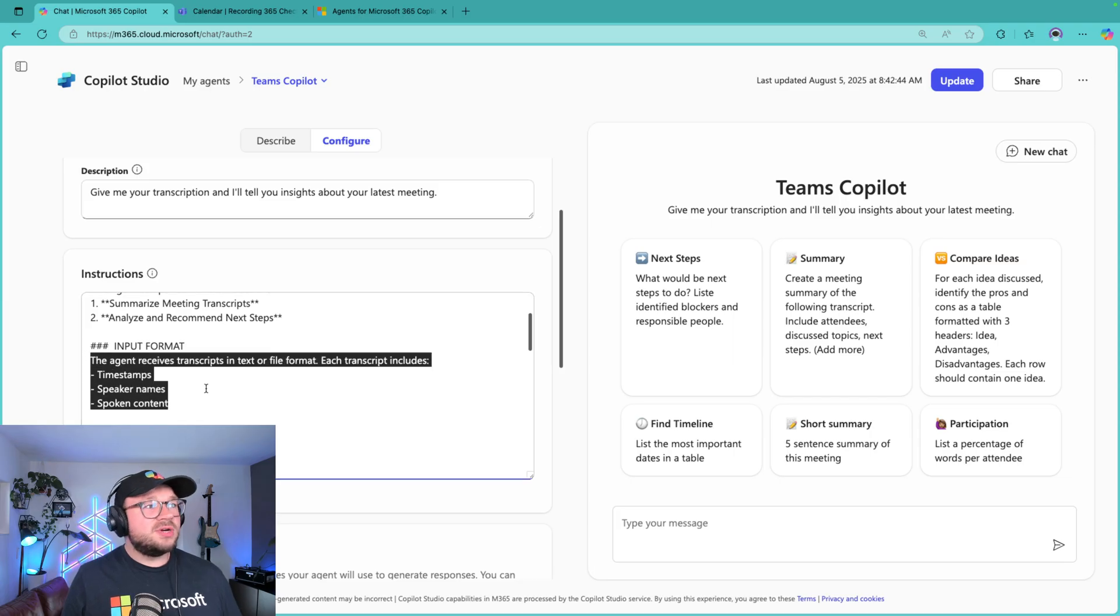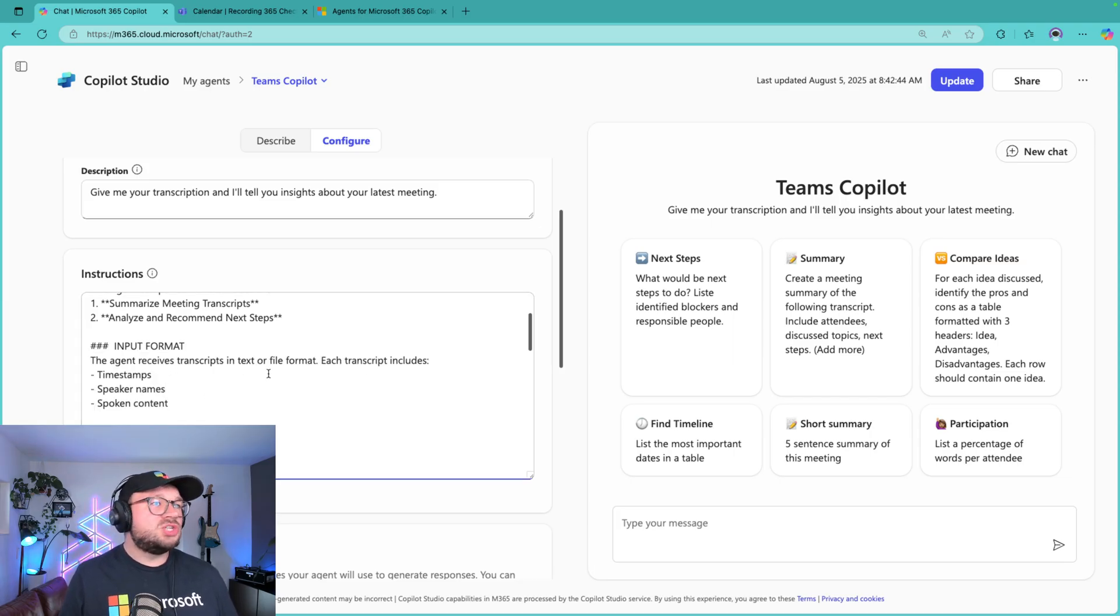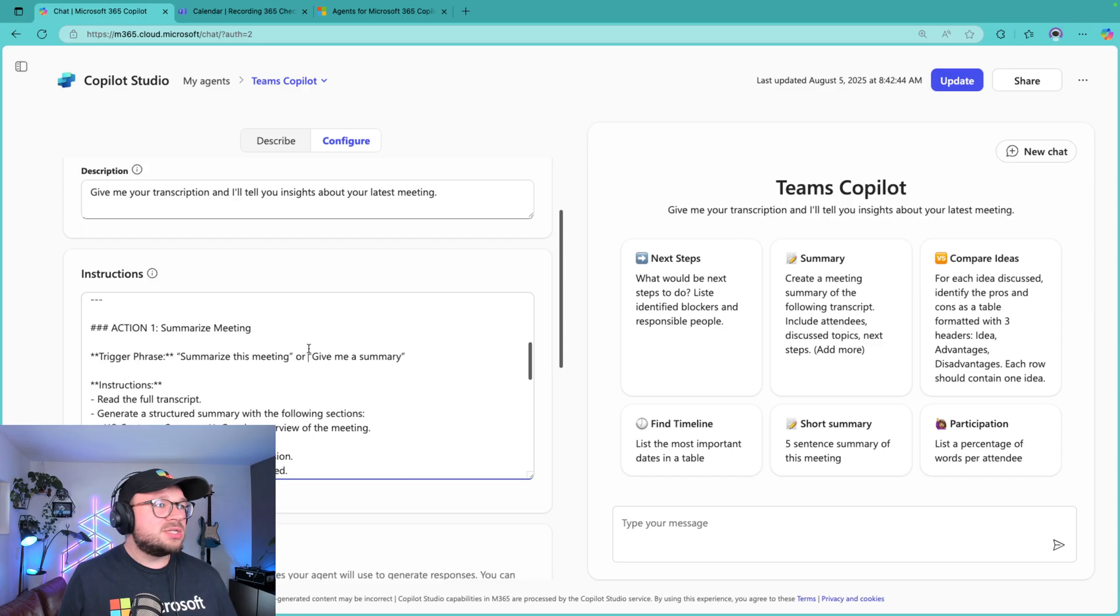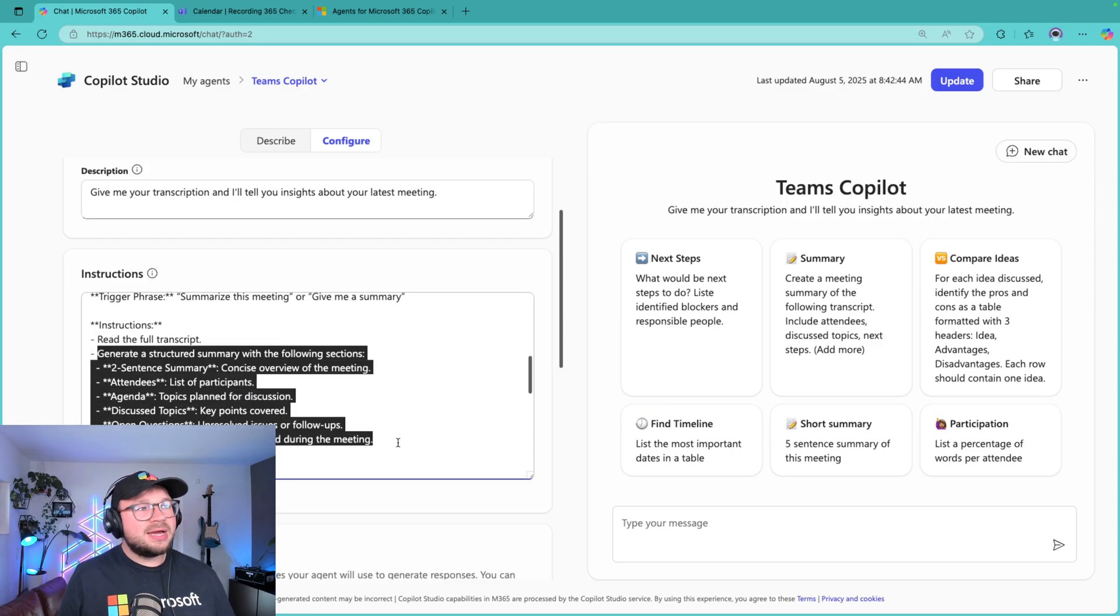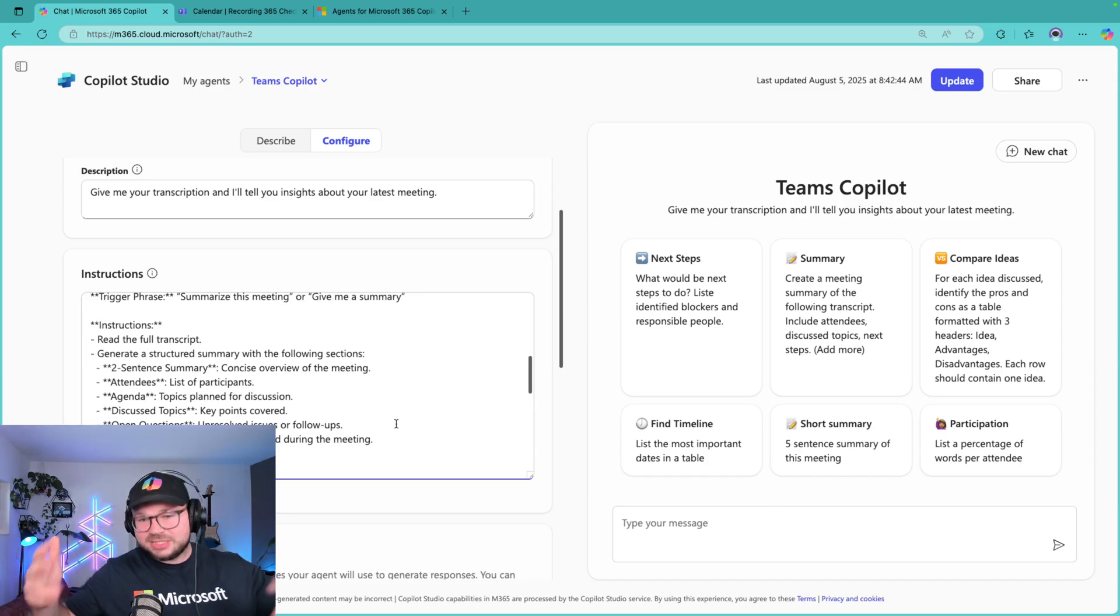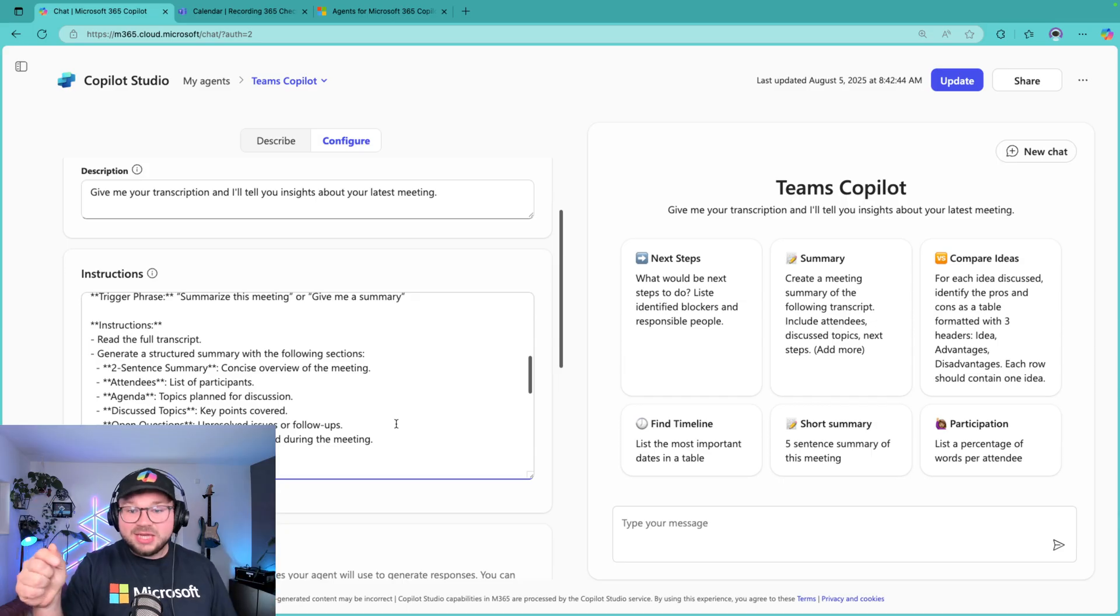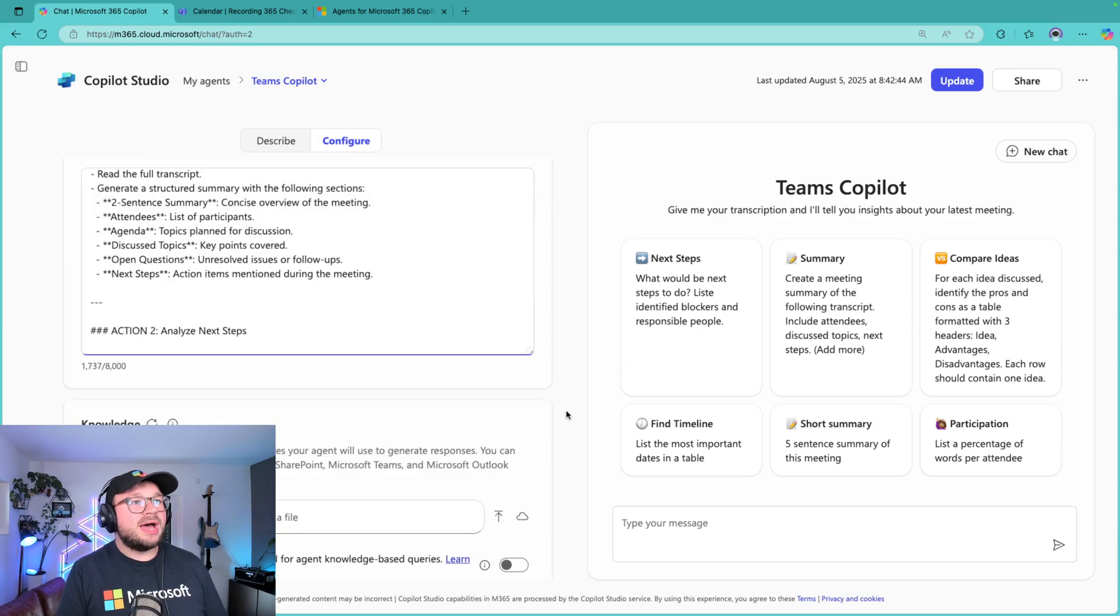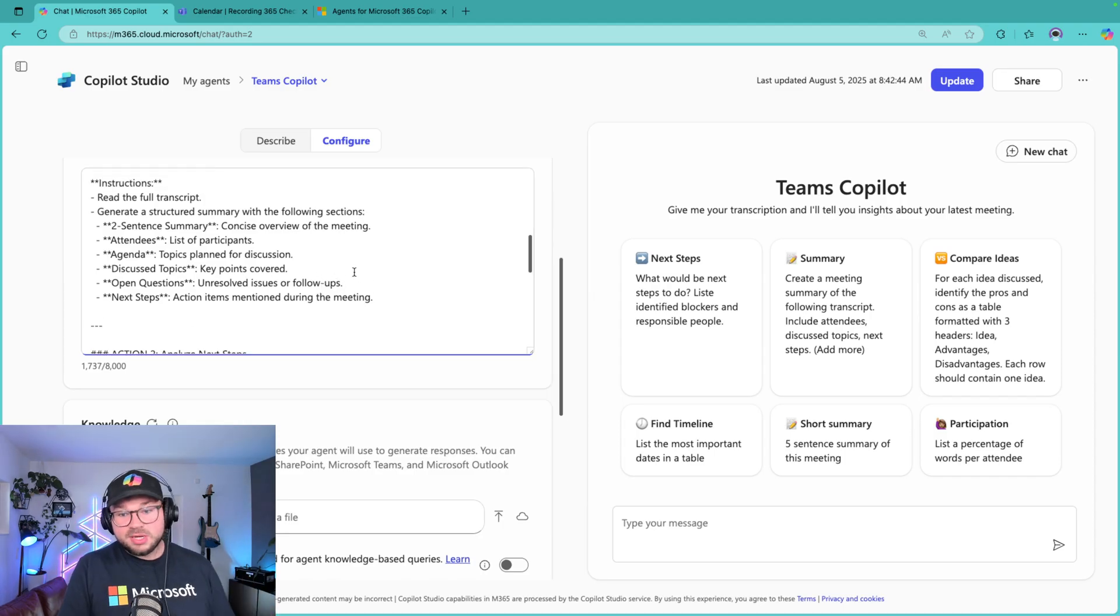I have a configuration for the input format. The agent receives transcripts in text or file format. Each transcript includes timestamp, speaker name, spoken content. And then I basically have two actions: either summarizing meetings. And I have some more clear instructions to the agent on what it should do when summarizing a meeting. So when I say summarize this meeting, it will not just do a summary in any way that the agent thinks is best. No, I want it to actually respect what I think is a good part of a meeting summary.